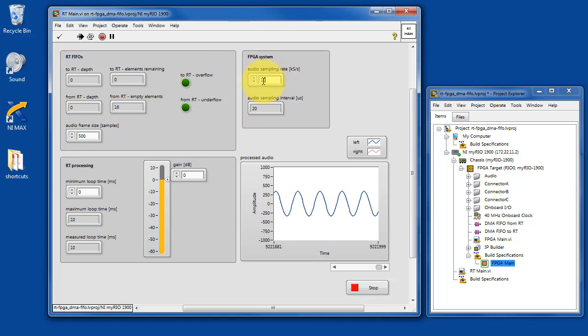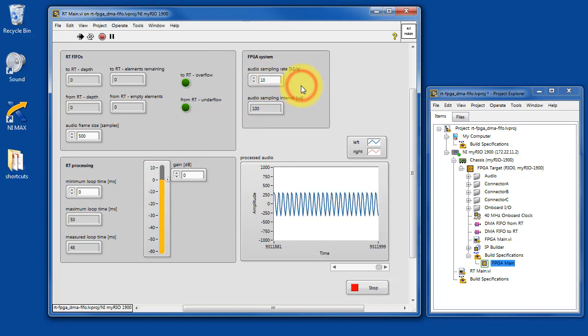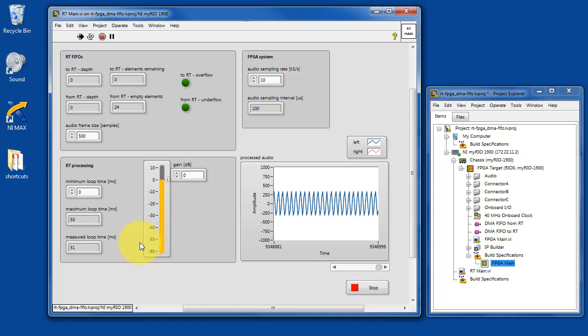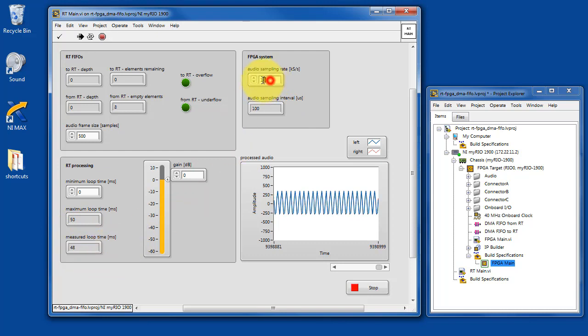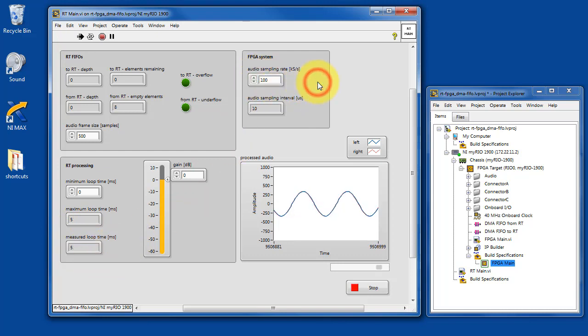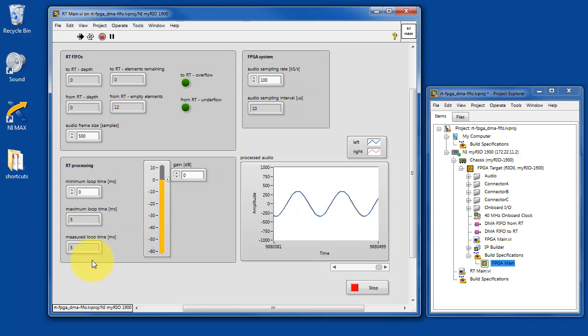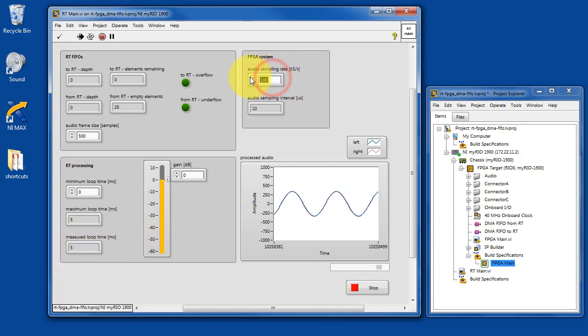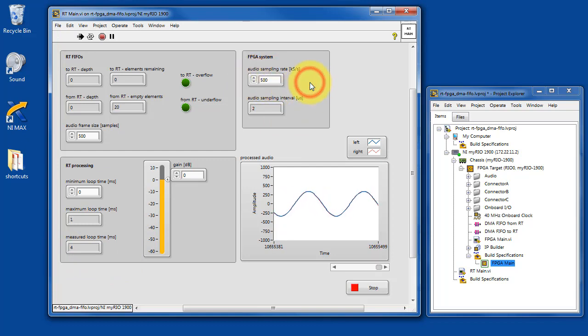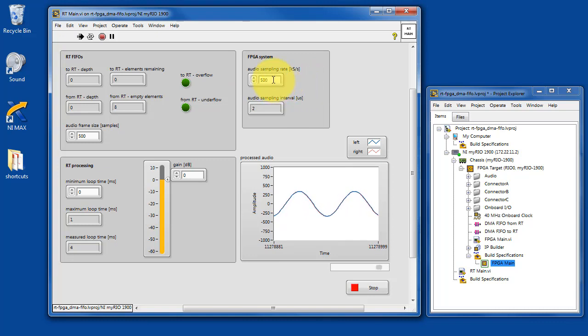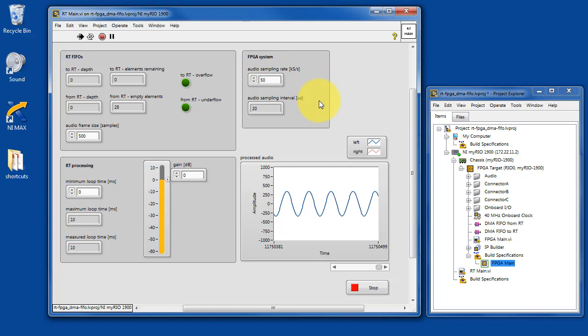You can also try experiments with the rate at which the FPGA is acquiring audio. You can adjust the sampling rate in kilo samples per second. You can get pretty high here at 500 kilo samples per second on the FPGA side. Let's take it all the way back to 50 again.